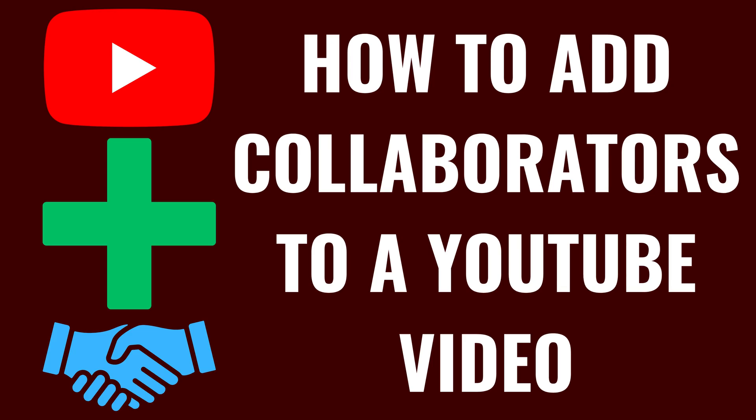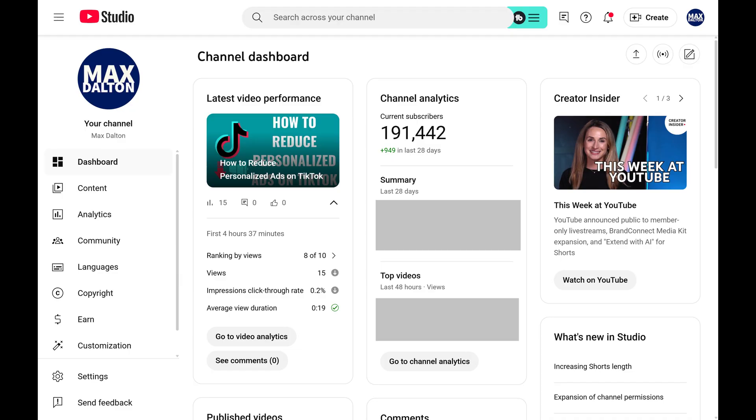I'm Max Dalton, and in this video I'll show you how to add collaborators to a YouTube video. Step 1.